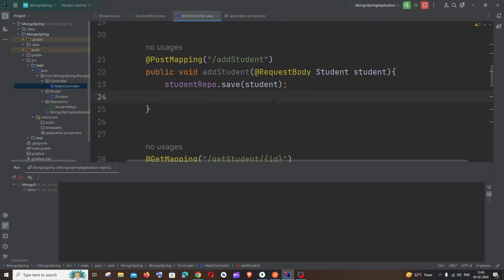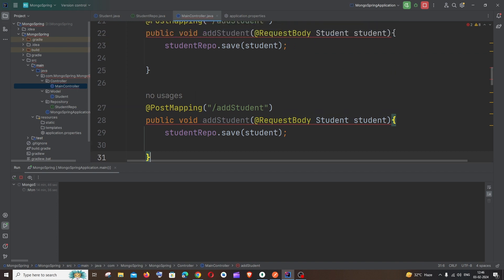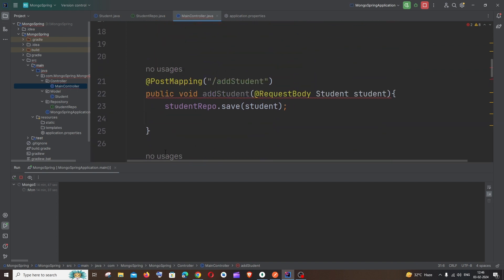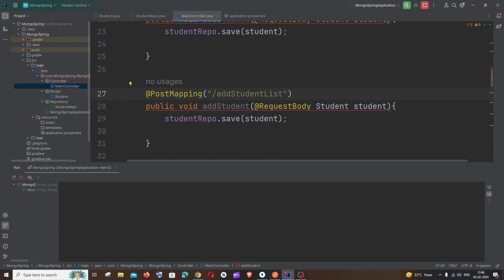So now let's just go and create your path and a function to post list of objects. So let me just copy the normal post function, it's going to be so similar. First thing it's going to be @PostMapping and let me just add the path as addStudentList.